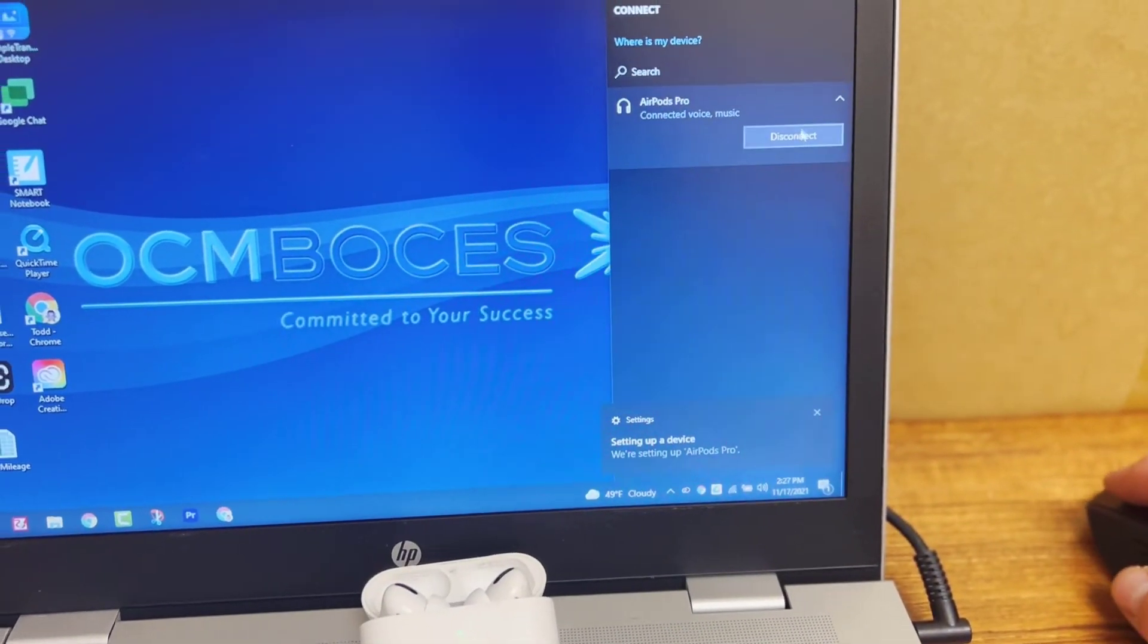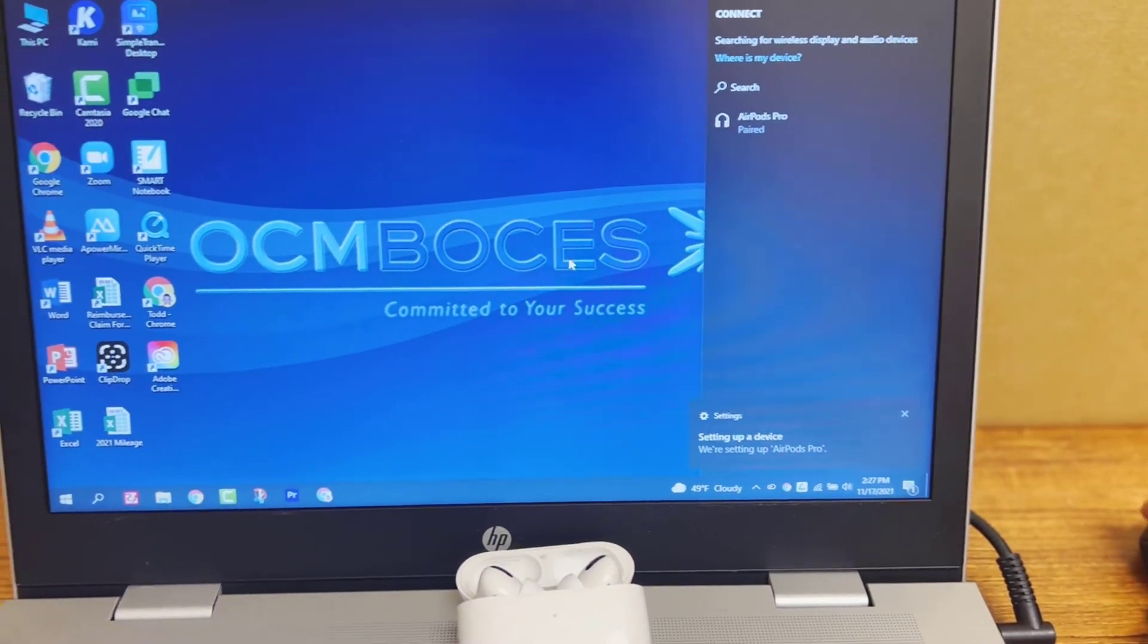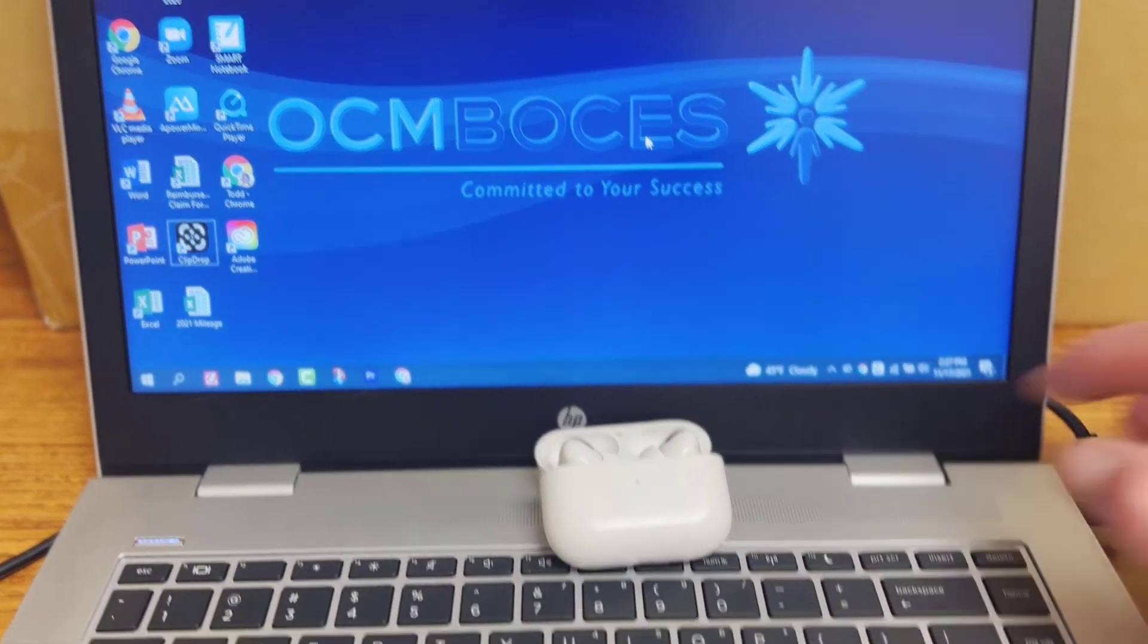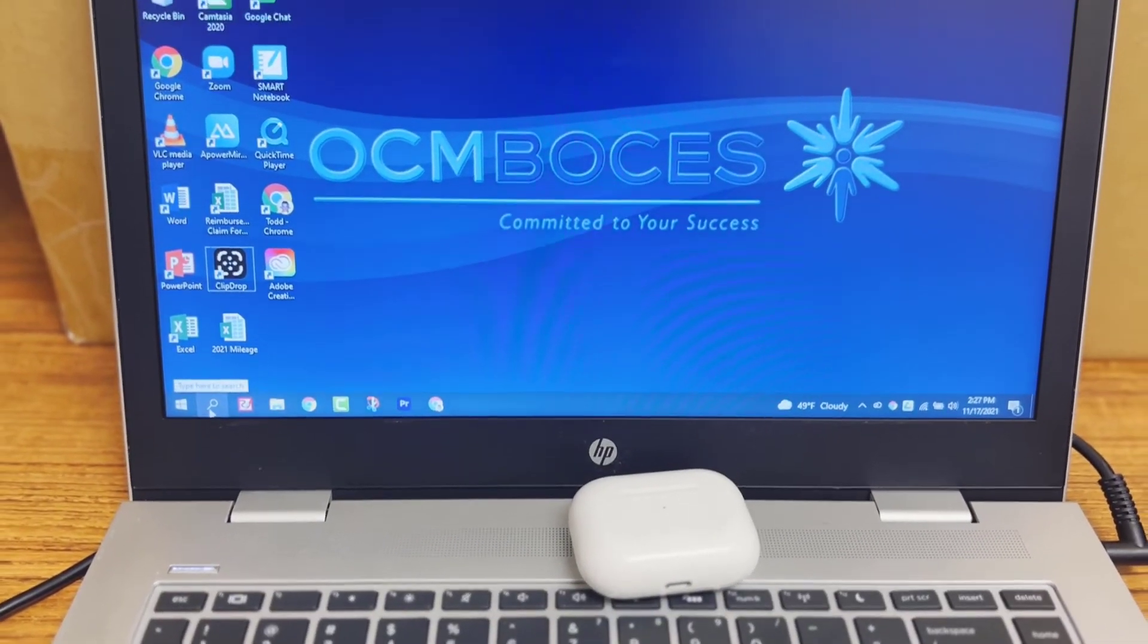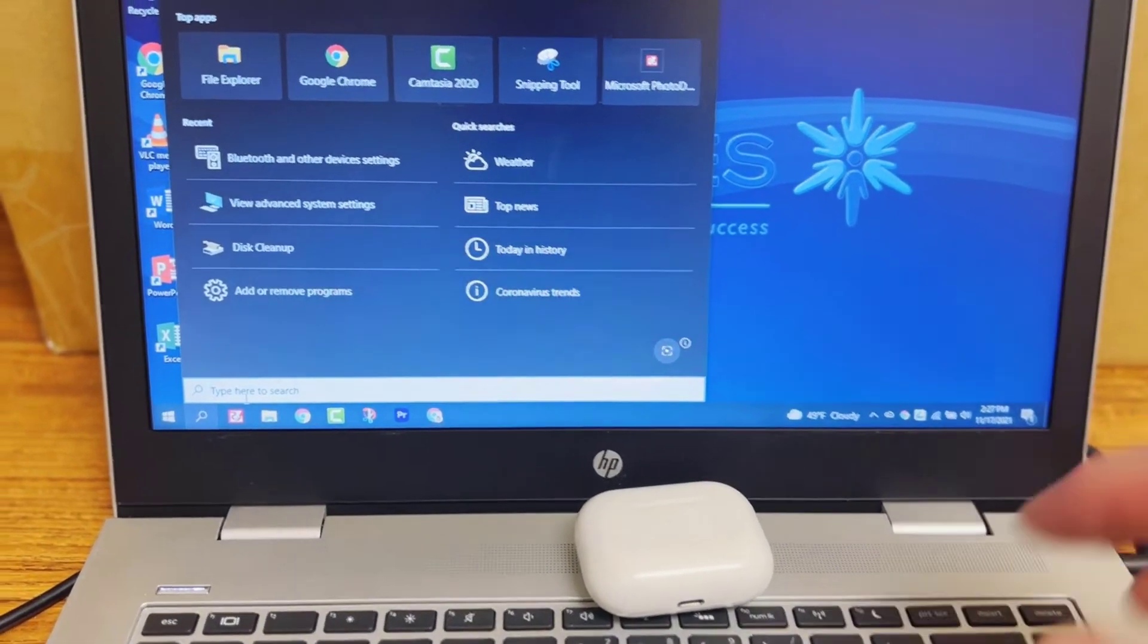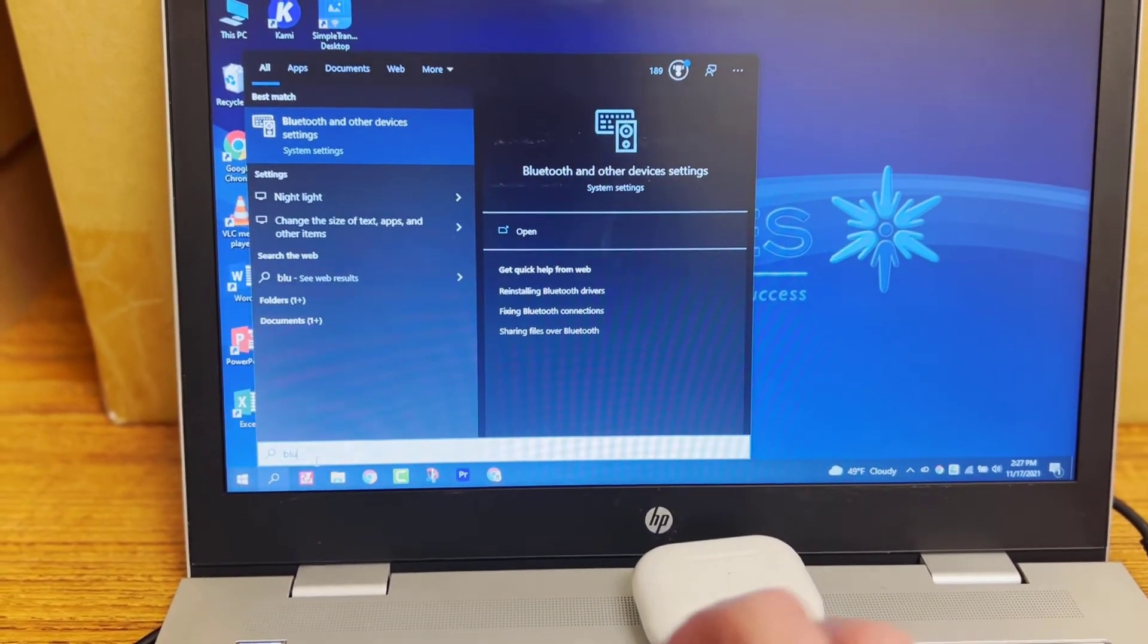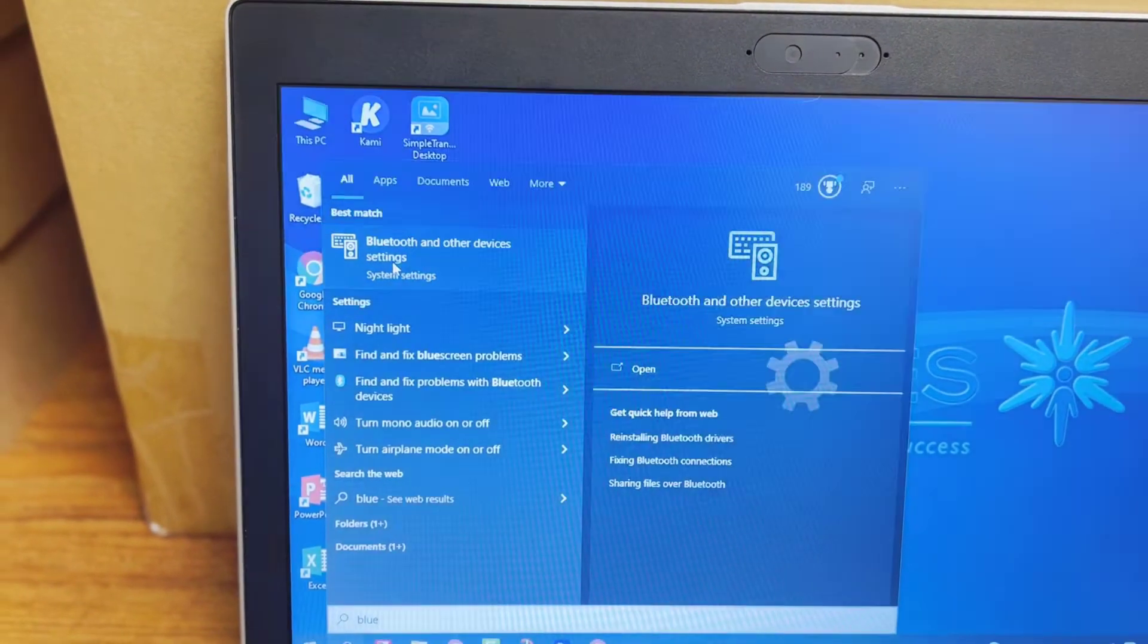So I'm going to disconnect these and I'm actually going to show you a second way to set these up. I'm going to close it again. If we go into our search bar, I'm just going to type in Bluetooth.